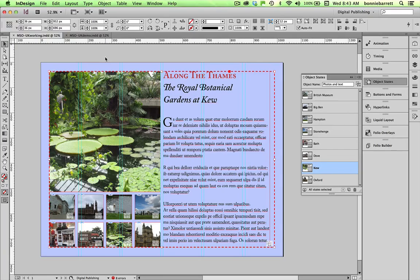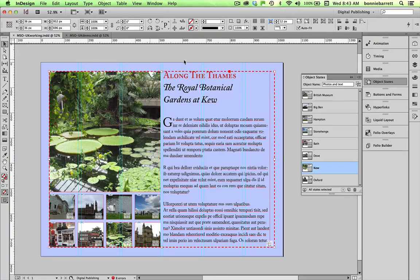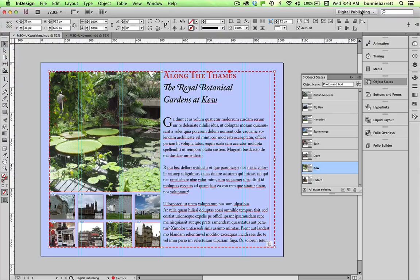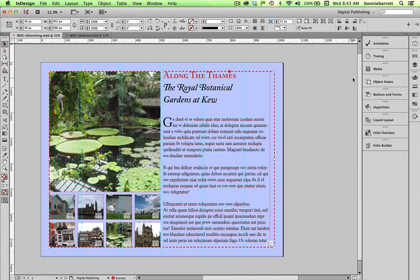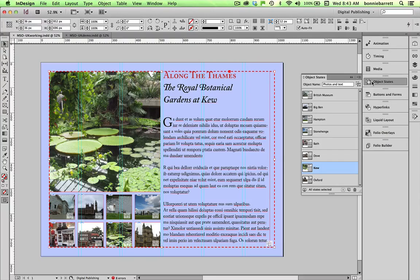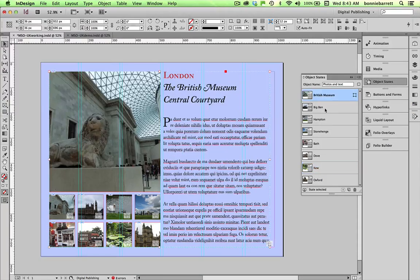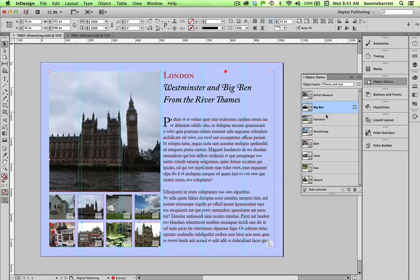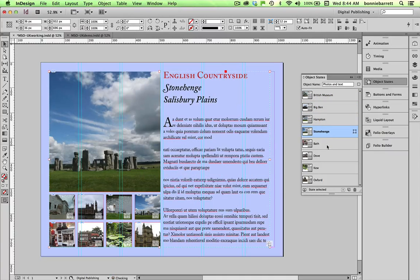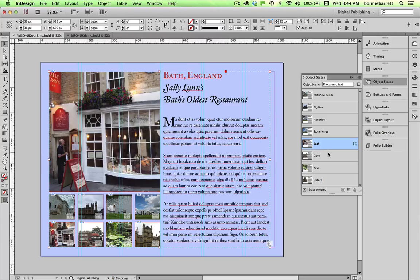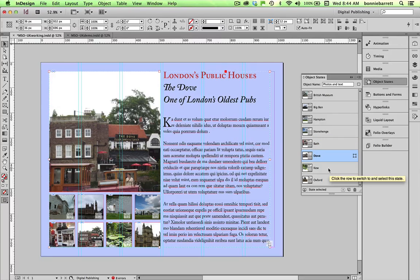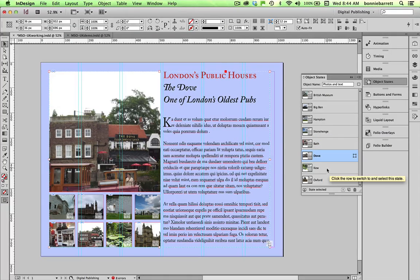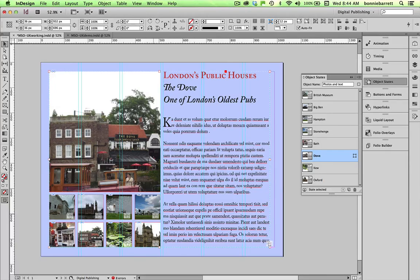Once again this is a one-page InDesign document and if I click on this and make sure I'm in digital publishing you can see I have a multi-state object here. I go into my object states panel. Each one of these cells represents a different state for this multi-state object. We're going to be learning how to create this, how to add something to the state once it's created, and how to create the button navigation buttons.